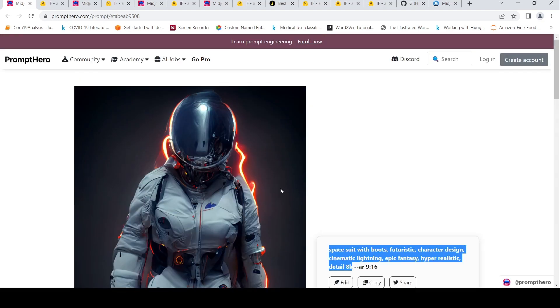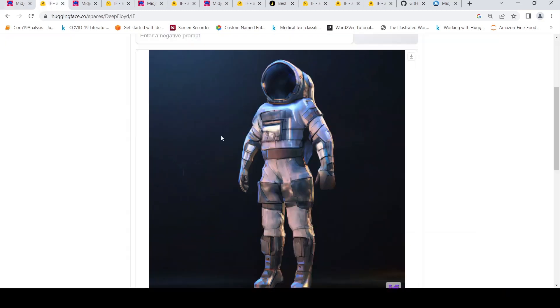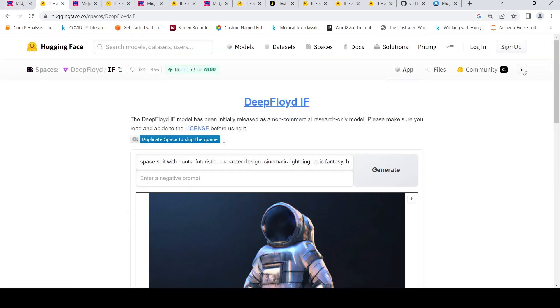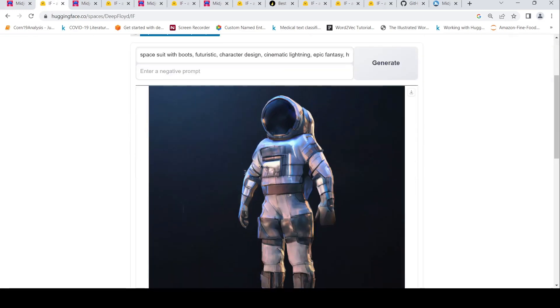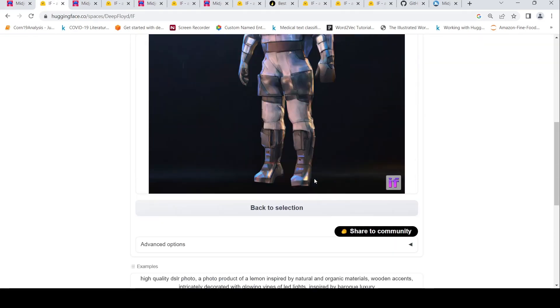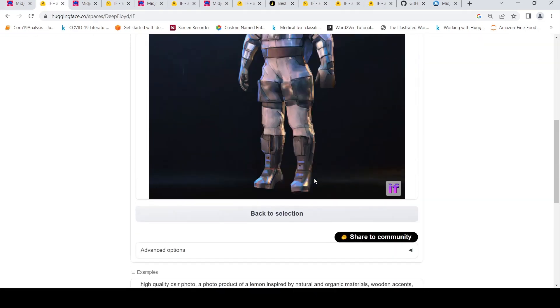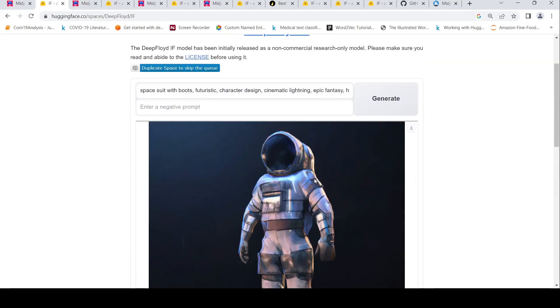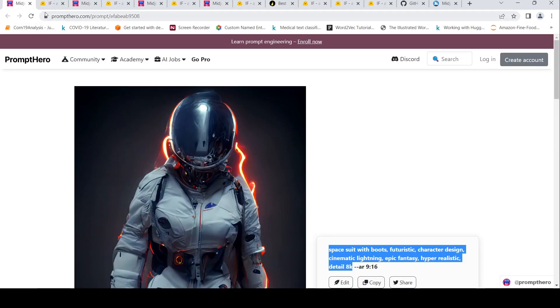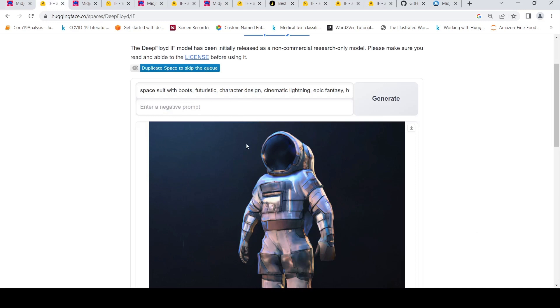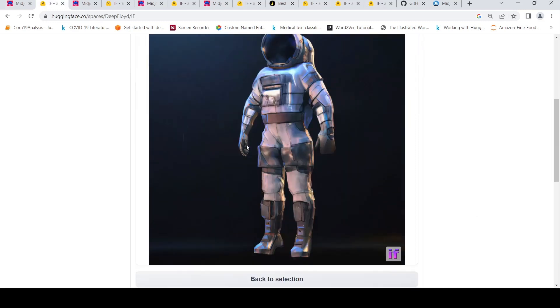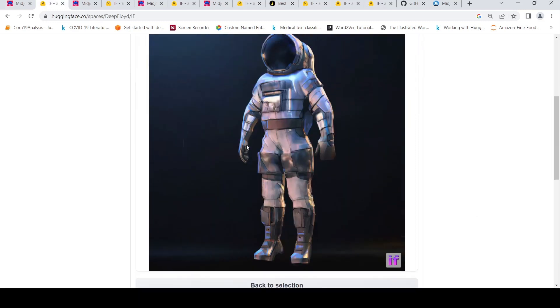Now with the same prompt for DeepFloyd IF, we have this Hugging Face space where we can put this prompt over here and generate an image. And this is the image which has been generated over here. I found Midjourney's image to be better over here compared to DeepFloyd IF.